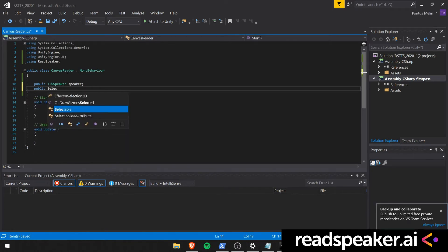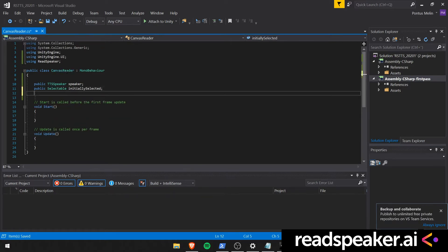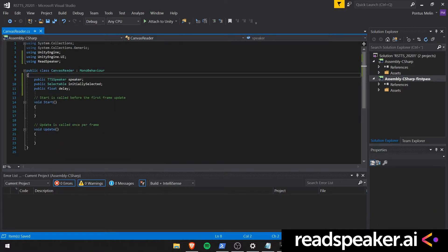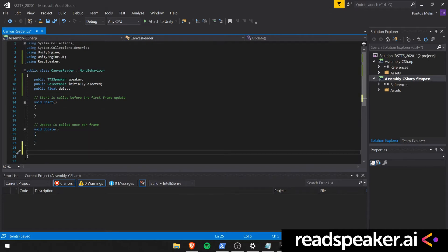We also create a variable called InitiallySelected. This will hold a reference to a selectable component. We also create a variable called Delay. This will be the delay in seconds between reading different UI elements.